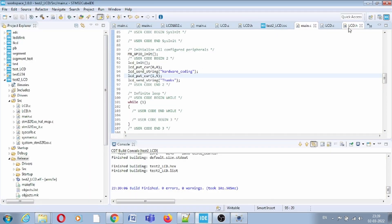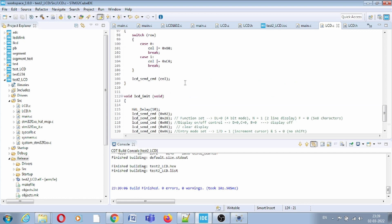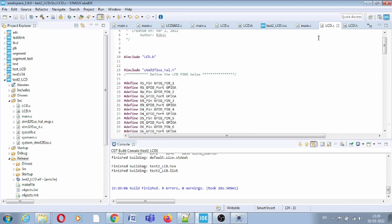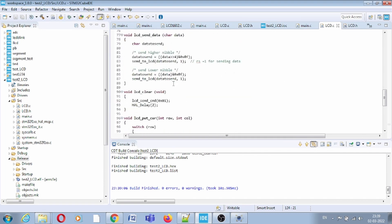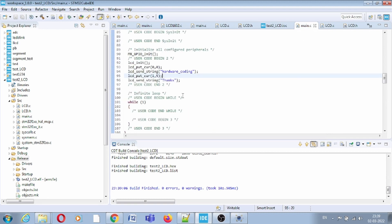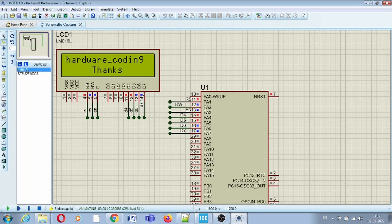You can use other functions from LCD.c the same way. You can find both the LCD.c and LCD.h files in the description of this video, and you can play with these functions. This is how you interface LCD with STM32 and display messages on it. If you like this video, please like and subscribe to my YouTube channel. Thanks a lot.